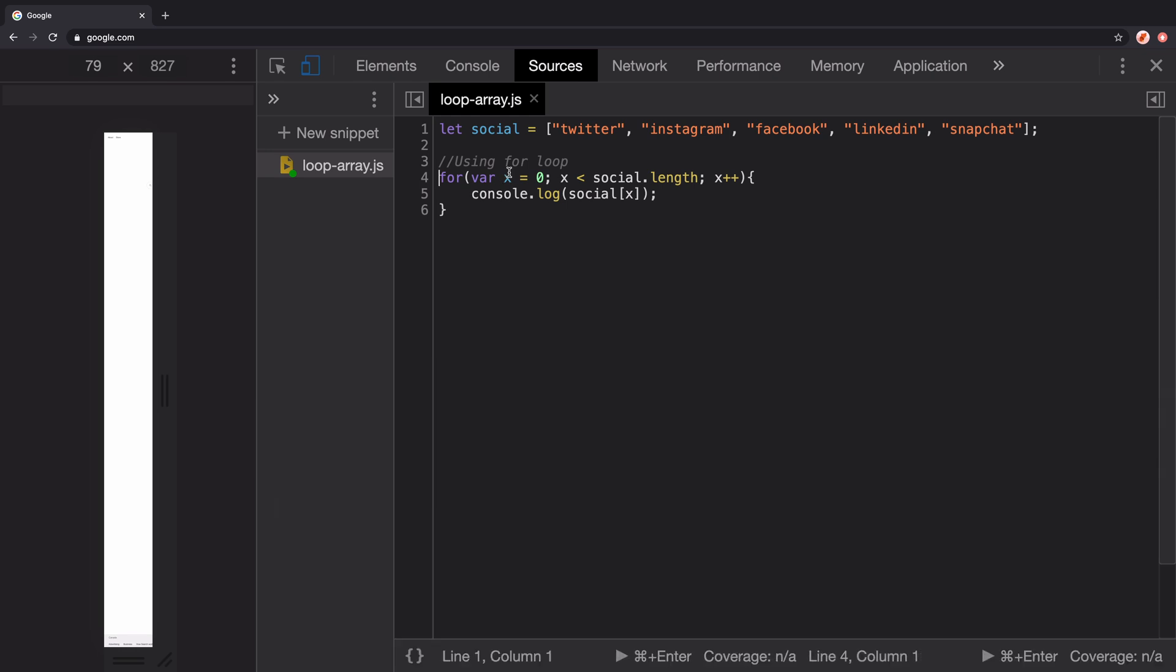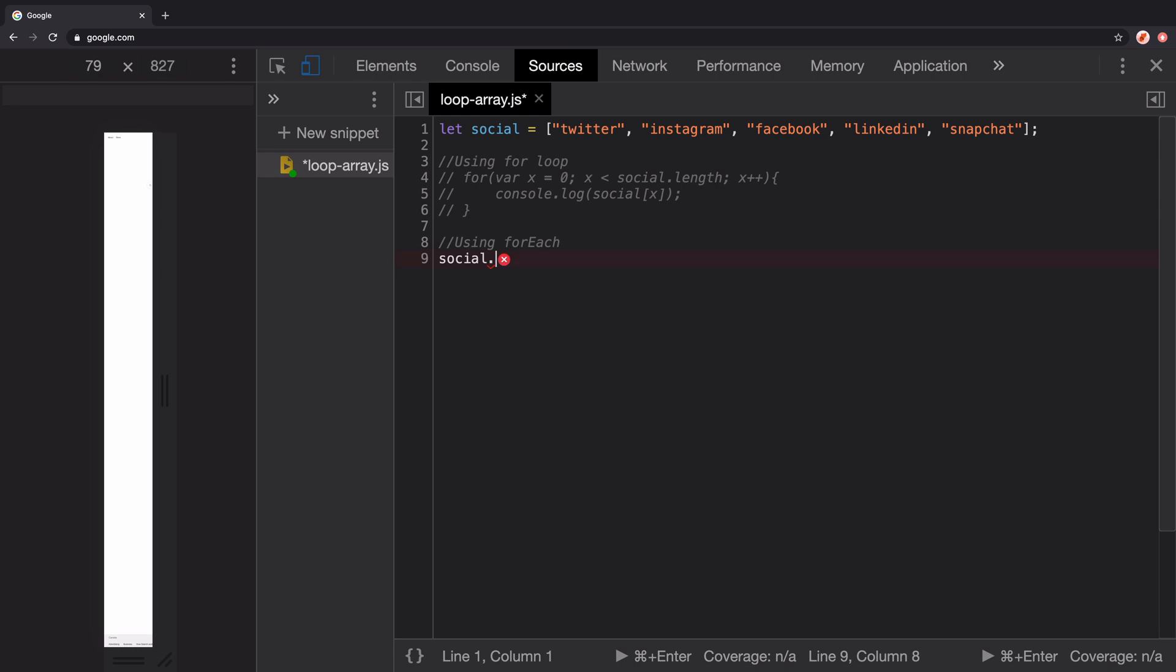Now the second approach is to use the forEach method available on arrays. To use forEach, you need to pass a function as an argument which will be executed on each element of this array. One of the parameters of this function is the current element in the array. So we pass to this function an argument channel, which is nothing but the current social channel.